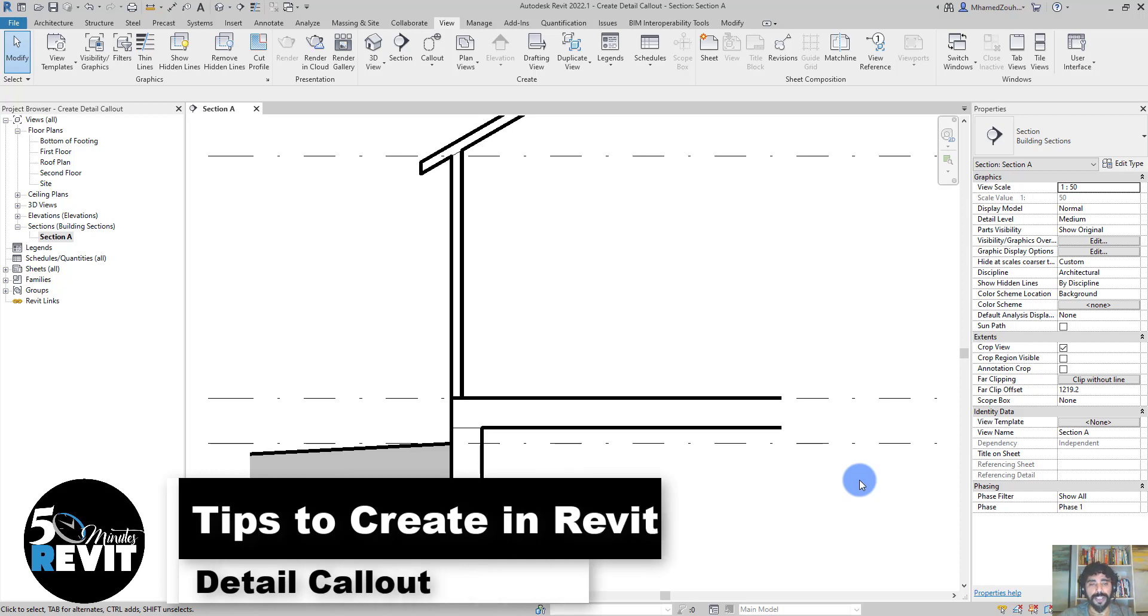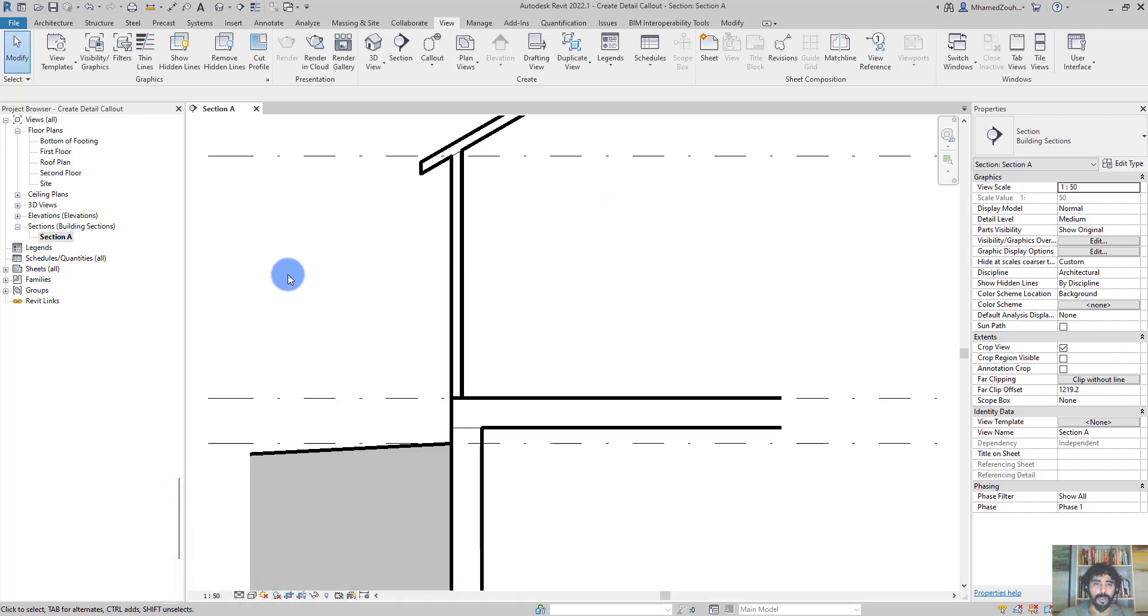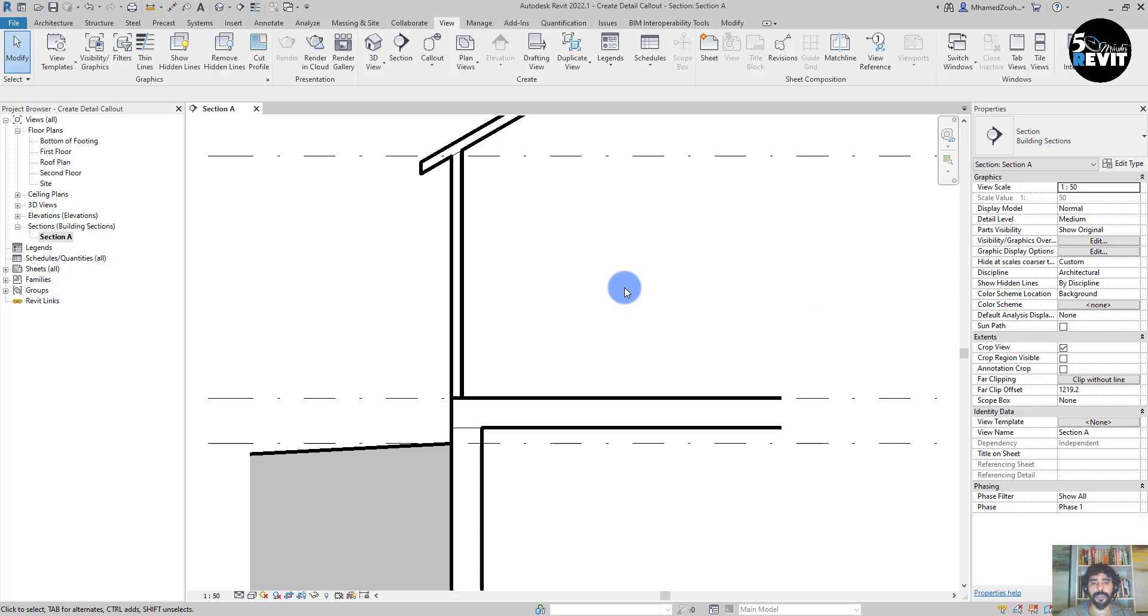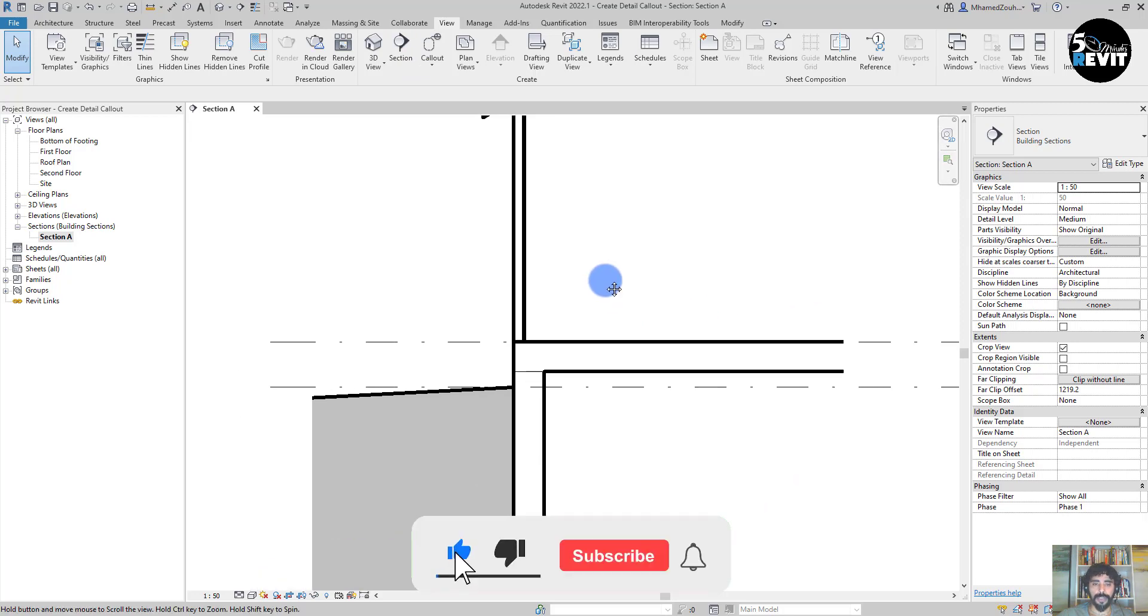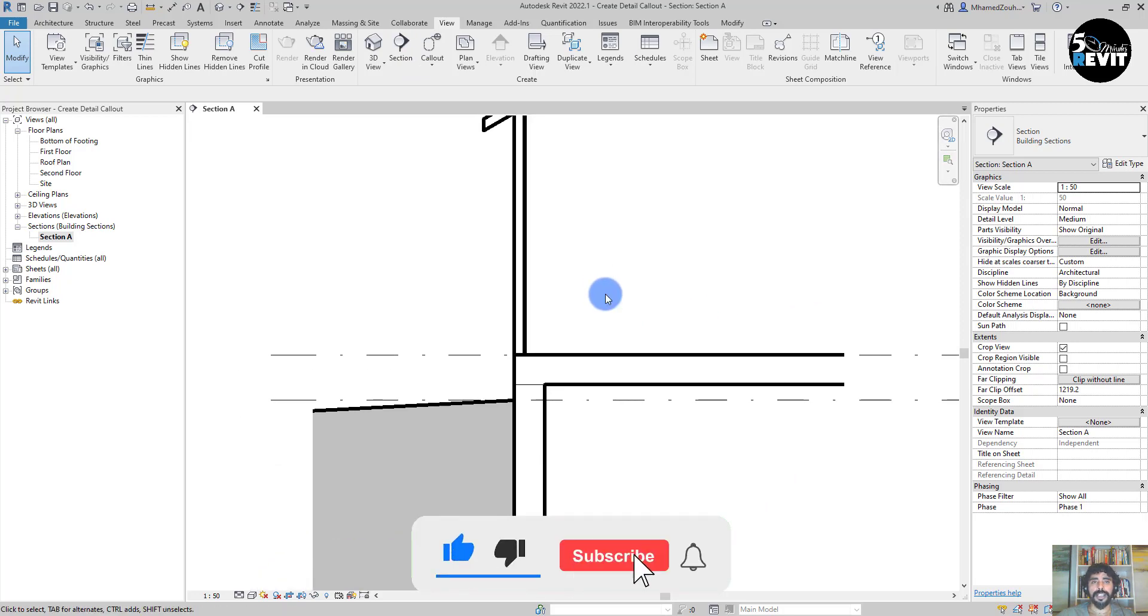Hi, welcome again to a five-minute review. Today's tips and tricks is about a little callout and how to add the little component to the callout. Let's see how it works.